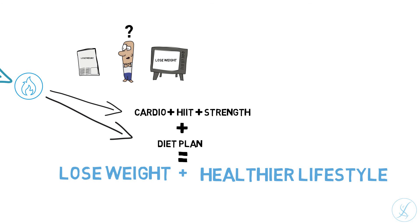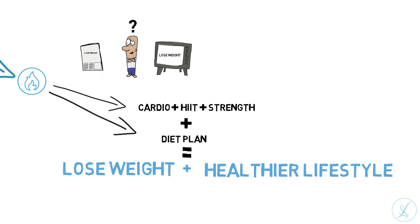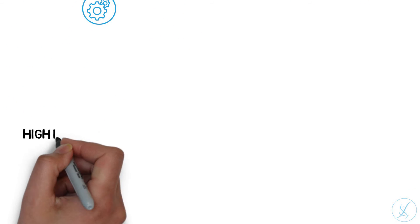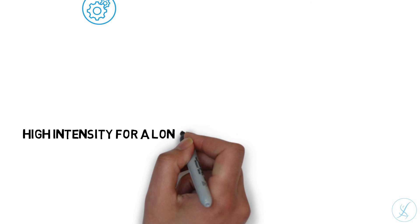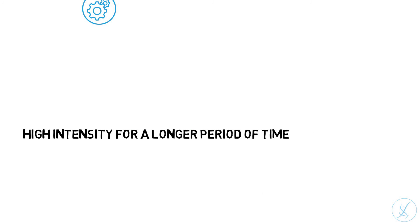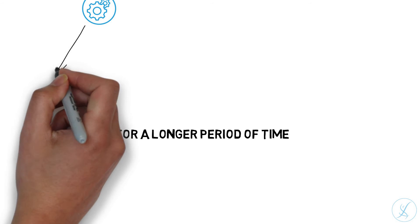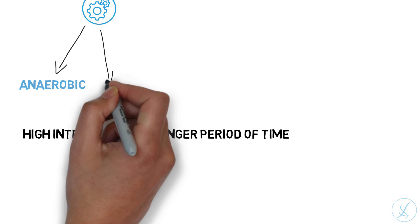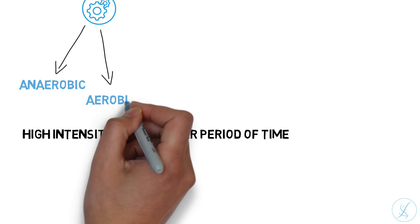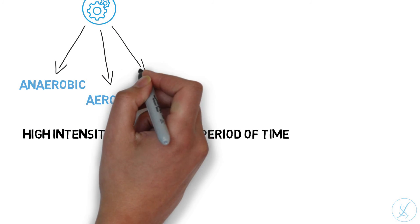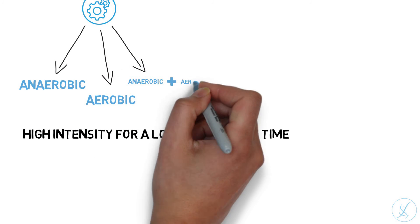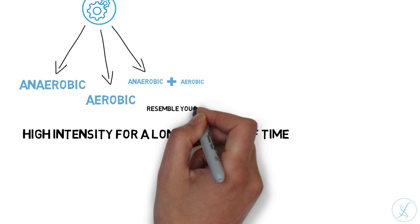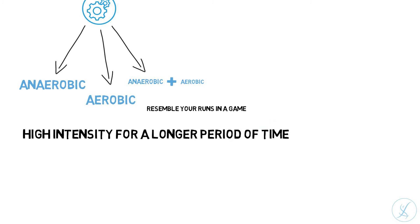Stamina is one of the most crucial physical attributes an athlete can have. Athletes who can endure high intensity for a longer period of time will stand out from their competition because they will be able to contribute much more to the game. The stamina program will improve your anaerobic and aerobic threshold with anaerobic, aerobic and combined runs. The runs will resemble your runs in your game: you will have short intense runs followed by longer lower intensity runs.